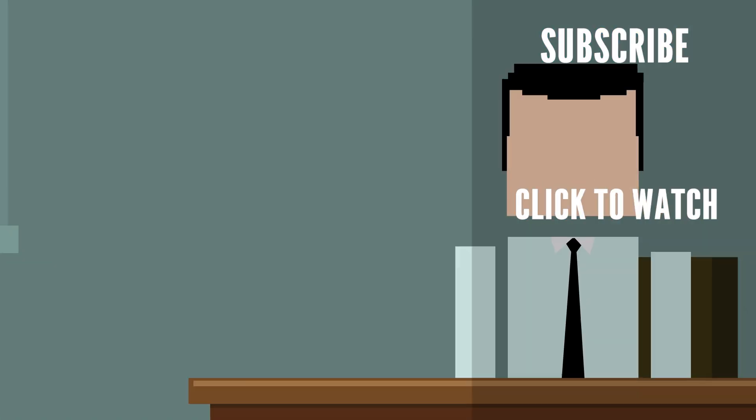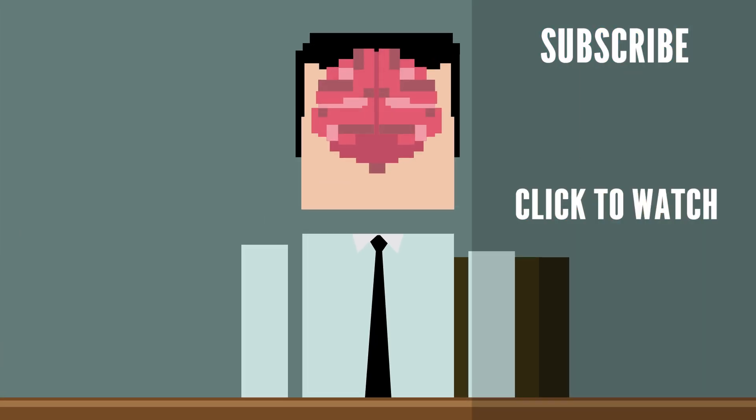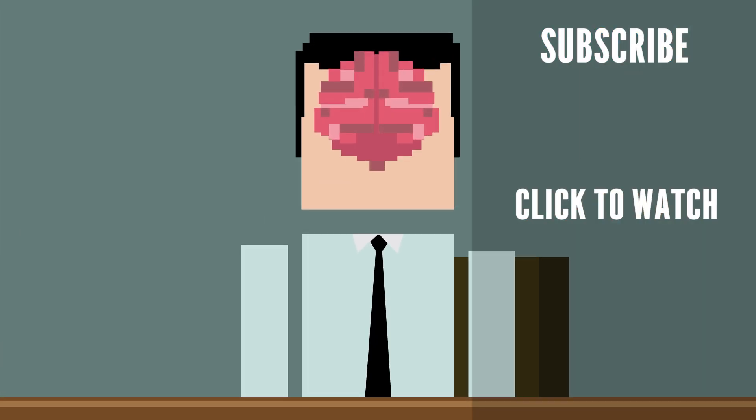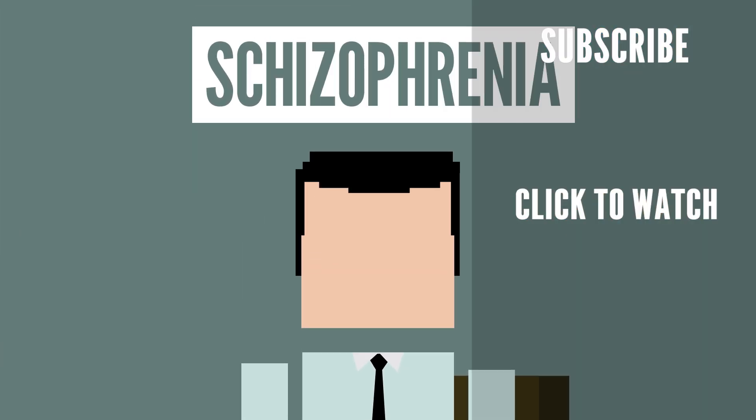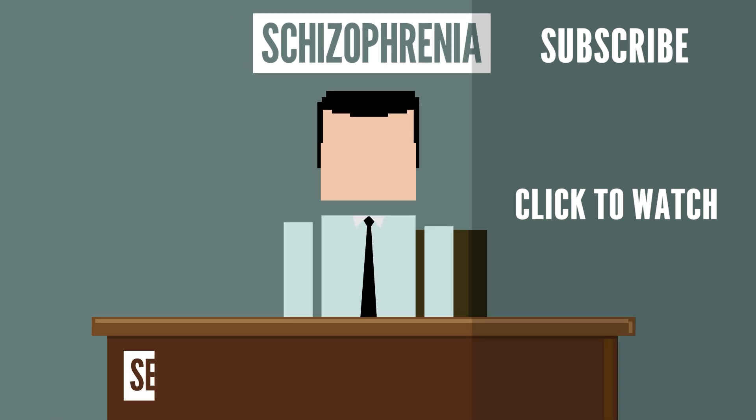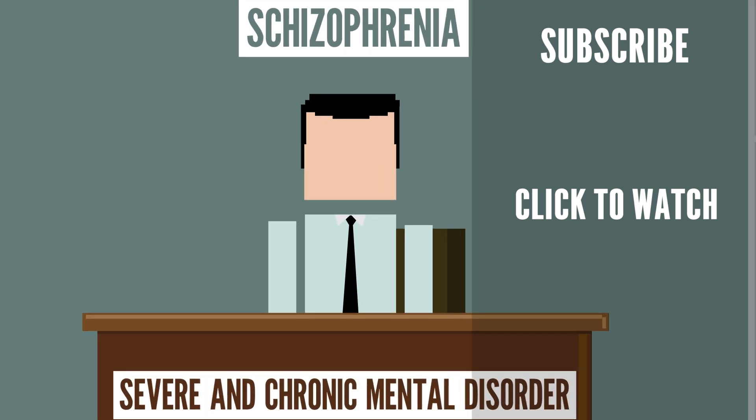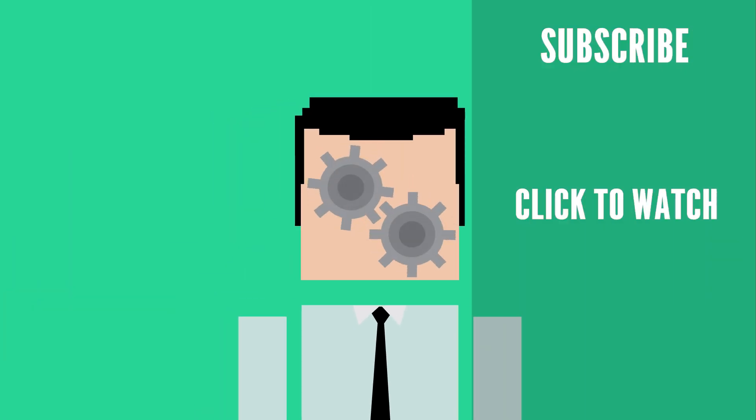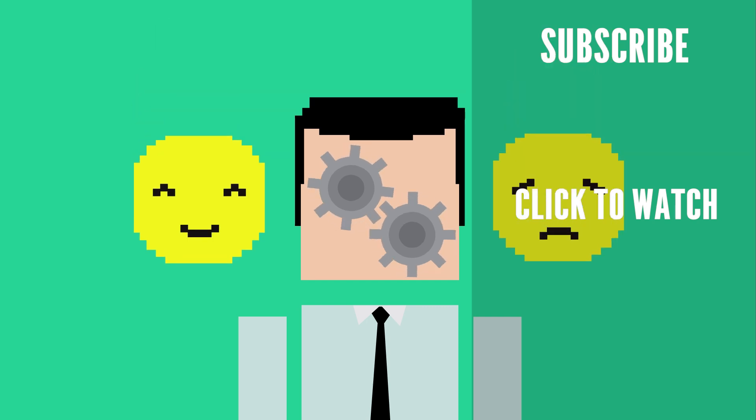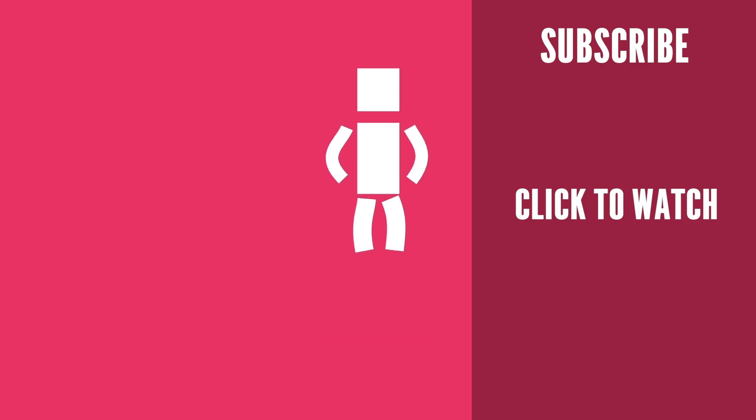Curious to know how schizophrenia affects the mind? Check out this video. Schizophrenia is described as a severe and chronic mental disorder that can affect different parts of a person's life, such as how they think, feel, and make decisions.